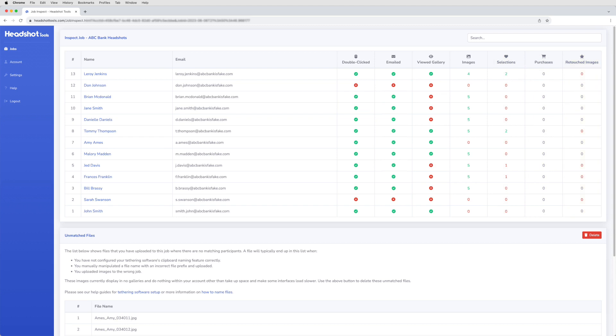You can use these columns in some really cool ways. For example, the images column is excellent for finding mistakes, like accidentally skipping a participant or forgetting to export and upload photos for them.